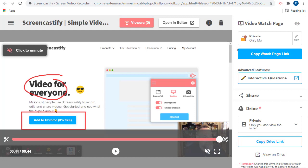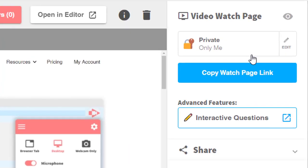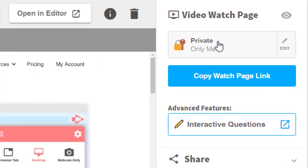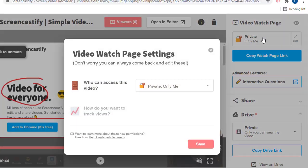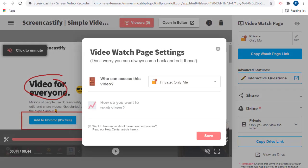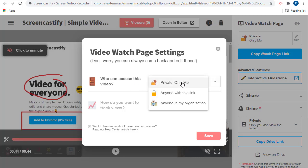To use the new watch page, we first need to set the viewing permissions for our video. To do that, we'll click on the private option in the top right hand corner of the screen. This will open the video watch page settings window. Here you can choose who can access this video by choosing either anyone in my organization or anyone with the link.